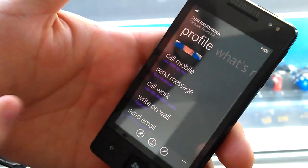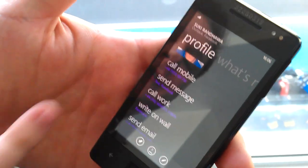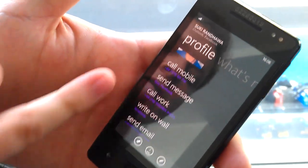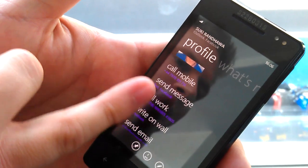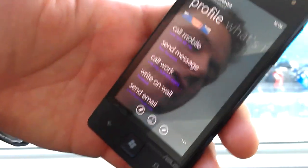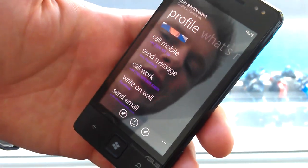The phone knows whether I'm online and in fact knows whether or not my friend is online. So here I can text, I can Facebook chat, I can even Windows Live chat if you're signed in.